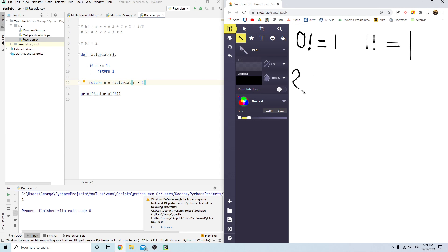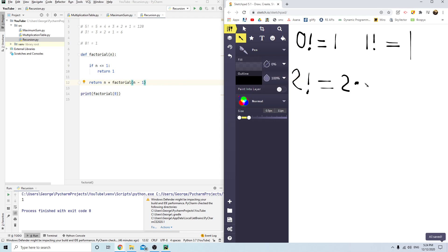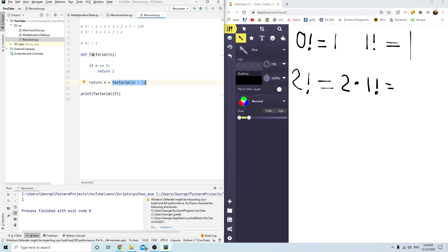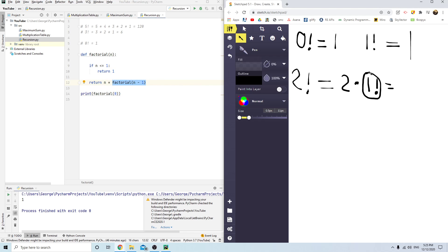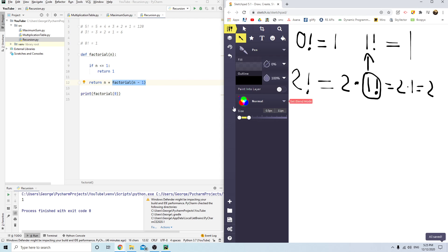Now let's go through 2 factorial. It will return n — that's 2 — multiplied by factorial of n minus 1, so multiplied by 1 factorial. It'll go into recursion and ask: what is 1 factorial? That returns 1. So it's 2 times 1, which gives us 2.